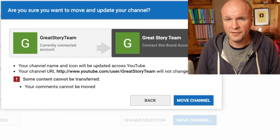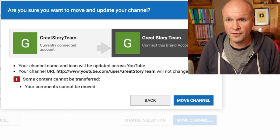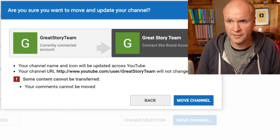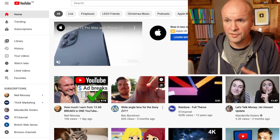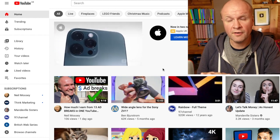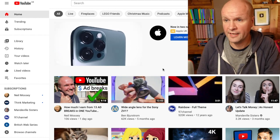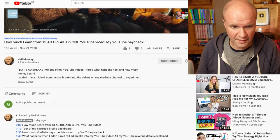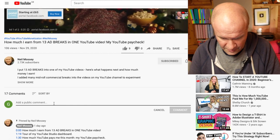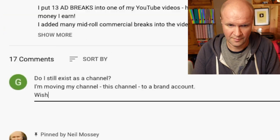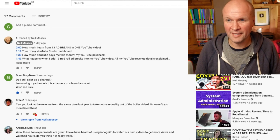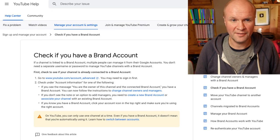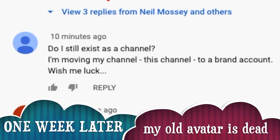I'm going to set up a little test — I'm going to leave a comment on one of my other videos on my other channel and we're going to see what happens to my comments, because you might have a lot of comments out there that you do not want to lose. So I'm going to go into my own video on the Neil Mossy channel and leave a comment: 'Do I still exist?' Wish me luck — we'll see what happens to that comment after I've made the move.